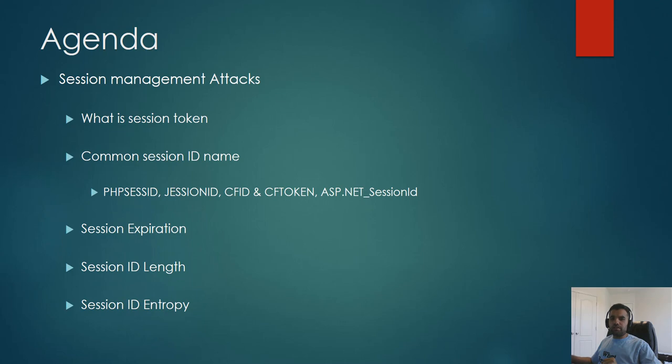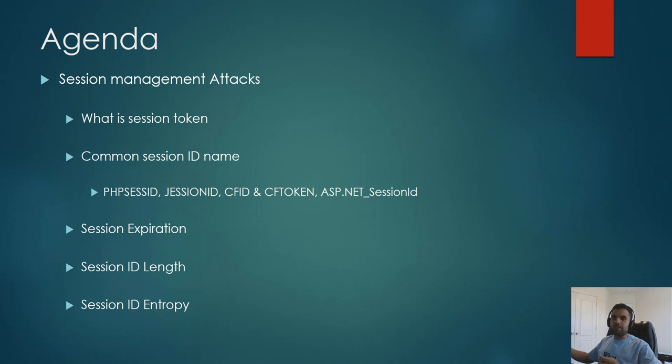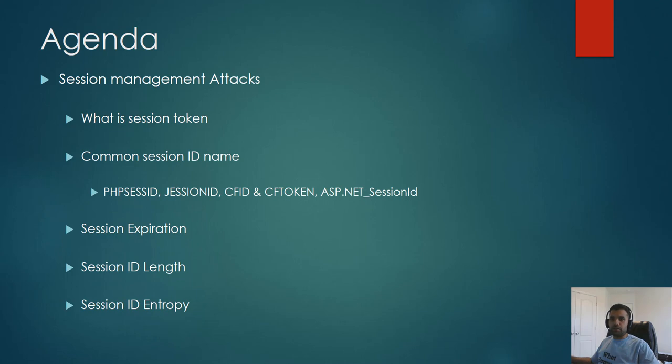And not just the session tokens, but you can also use it for any token that you have in the application. For example, CSRF token, forget password tokens. Forget password also generates a token. You might also have a password reset token. So all these tokens can also be analyzed with the Burp Sequencer. So let's open up the Burp Sequencer. We'll check a quick example on how you can check for the random session token, and we're going to use the demo test fire application to analyze the session token.